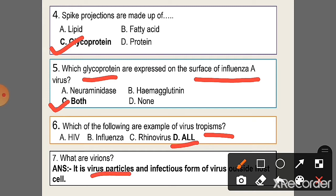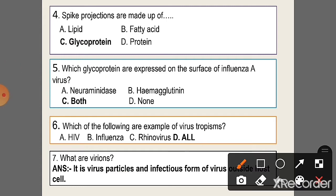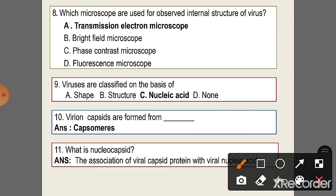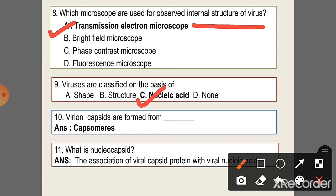Question 7: What is a virion? It is a virus particle and the infectious form of virus outside the host cell. Question 8: Which microscope is used for observing the internal structure of a virus? Option A, transmission electron microscope. Question 9: Which viruses are classified on the basis of nucleic acid? Question 10: What is a capsid made from? Answer: capsomers.